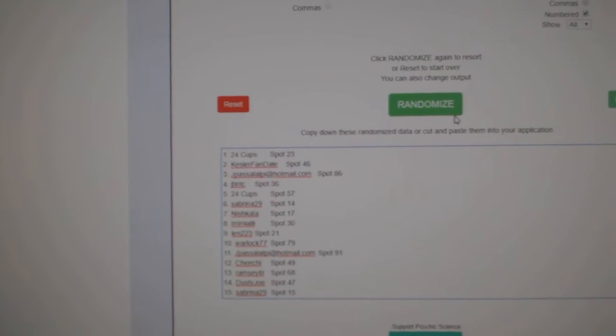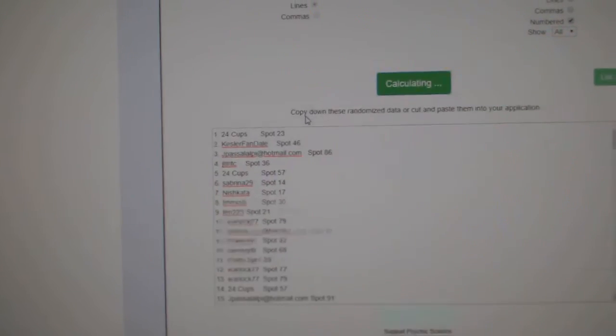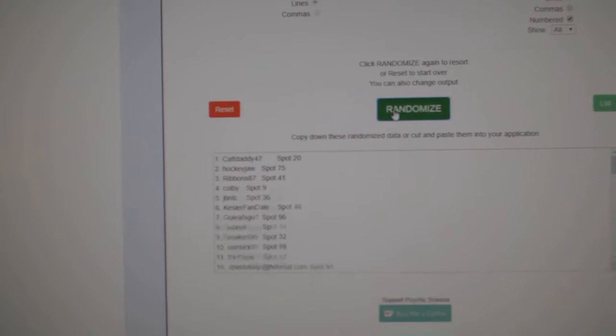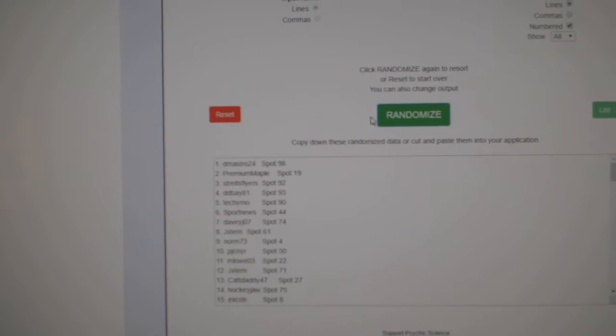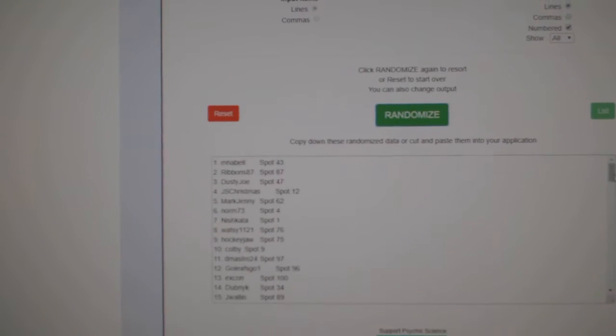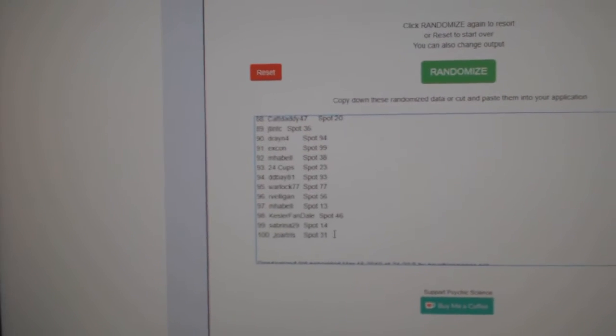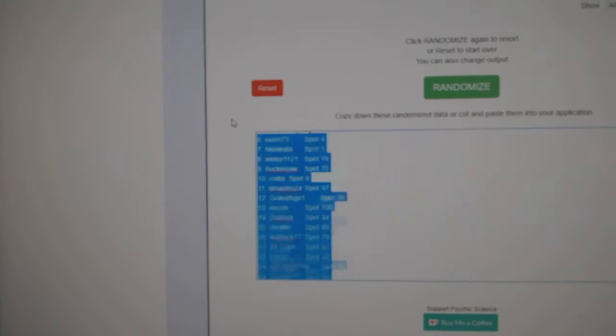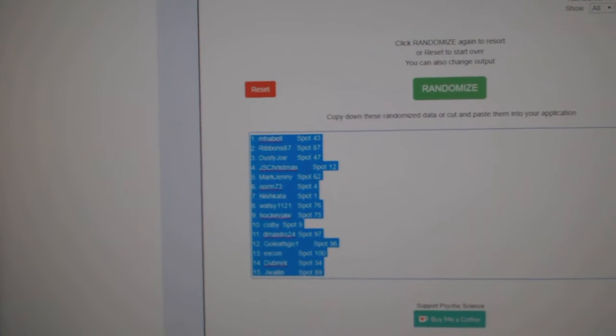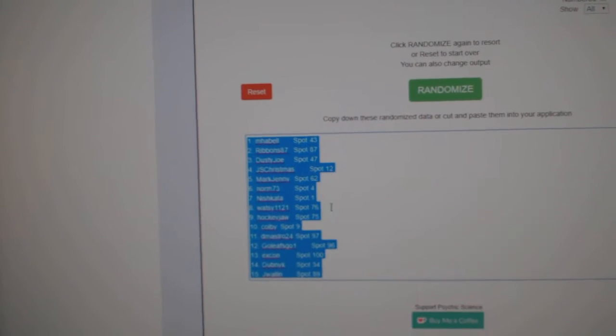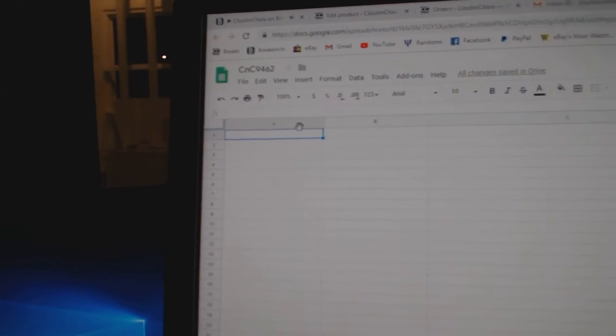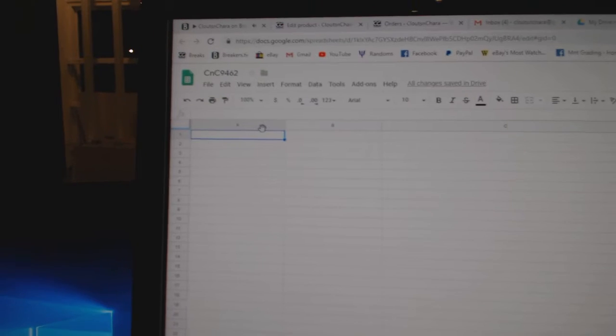So I'm going to random it three times. One, two, three. Copy. Paste.